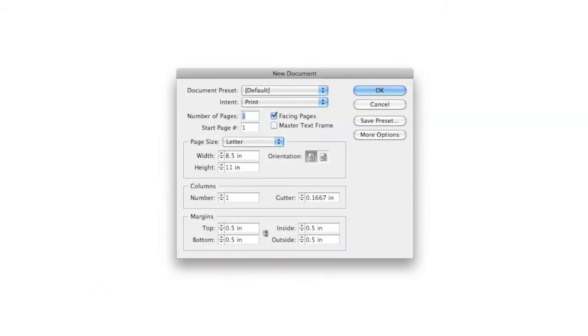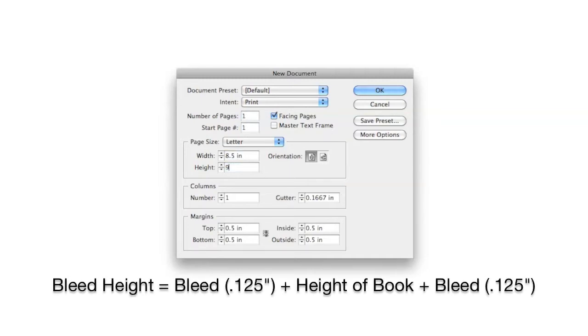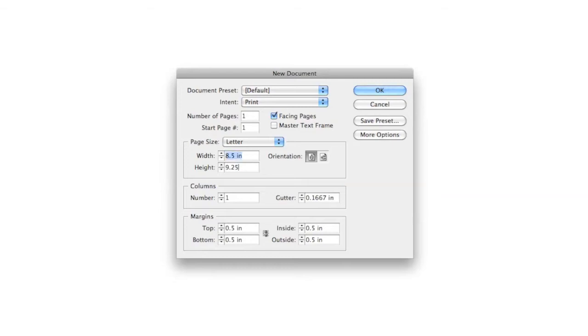In this example I am using InDesign and building a book that is 6 inches by 9 inches. For my height I am going to make the page 9 inches plus one eighth of an inch on the top and one eighth of an inch on the bottom. This gives me a total of 9.25 inches.